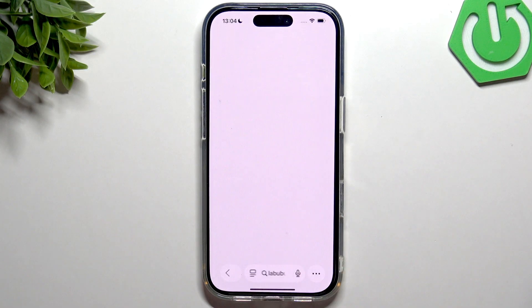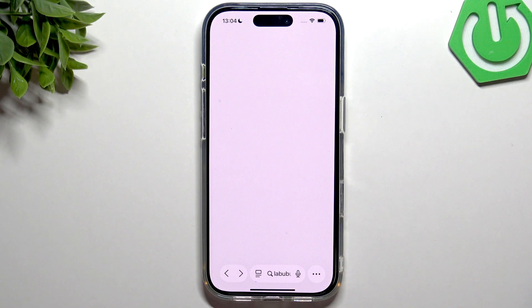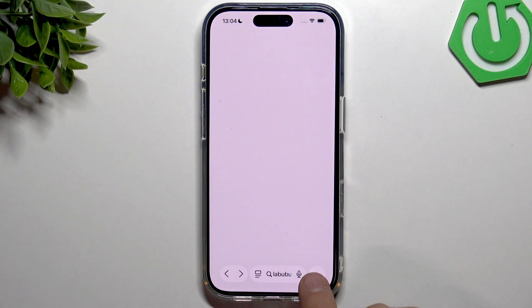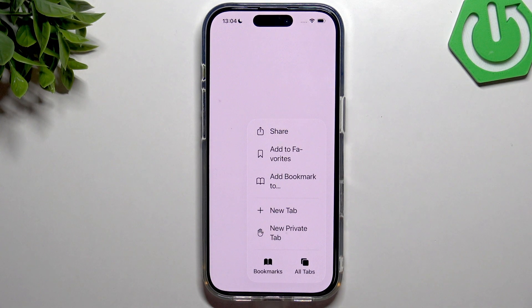Firstly, you need to go to the Safari browser and here in the Safari browser you need to tap on these three dots.